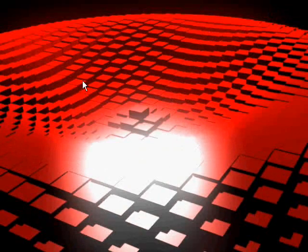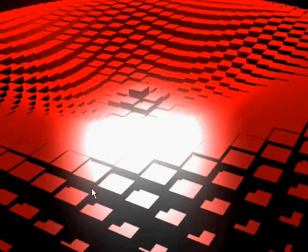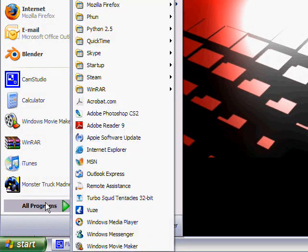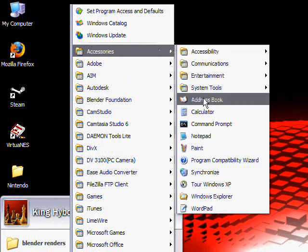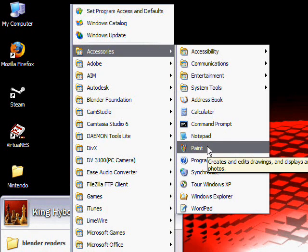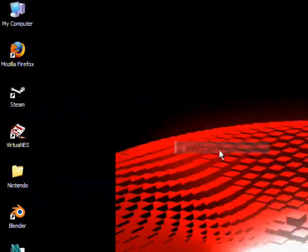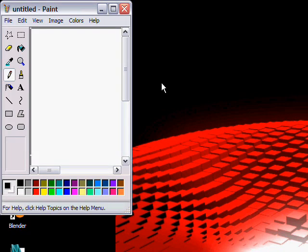Hey guys, what's up? This is Blender 3D Animator, and today's tutorial isn't on Blender. Today's tutorial is actually a simple tutorial on how to make graffiti in Microsoft Paint. So if you don't know how to get there, which most people do, go to All Programs, Accessories, and then click on Paint. And we're just going to be creating a simple graffiti in Paint today.